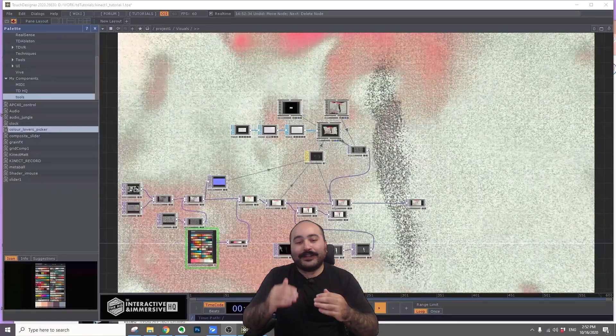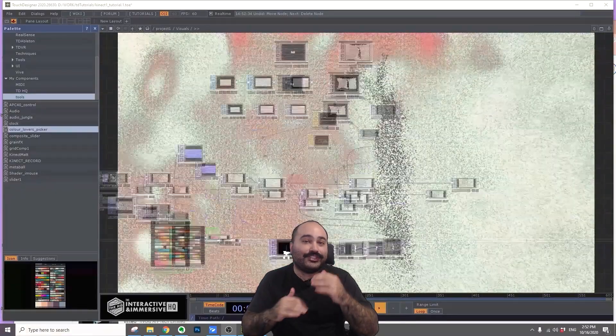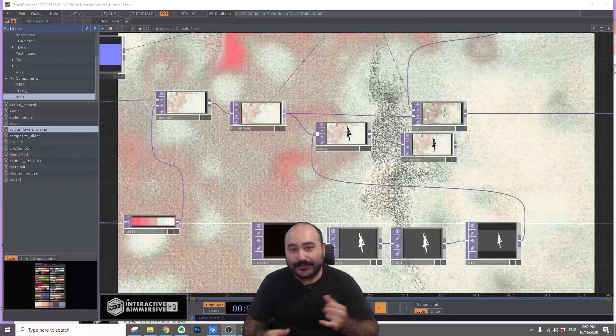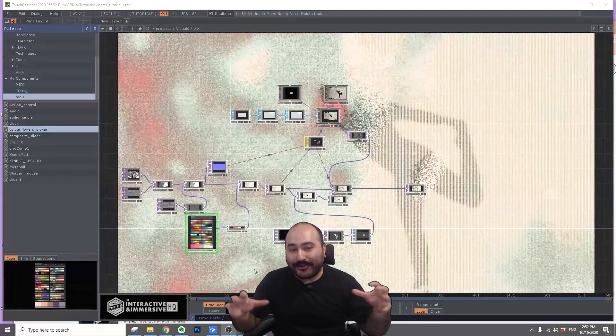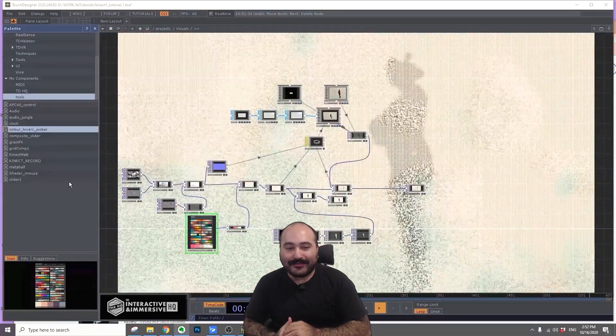And then we're going to dive into generative visuals using a Kinect 2 camera and some particle systems.